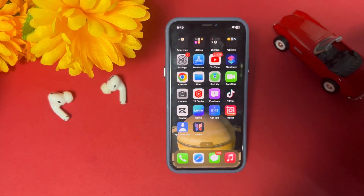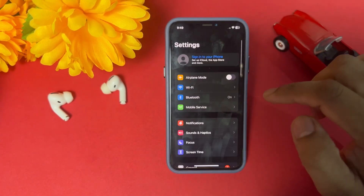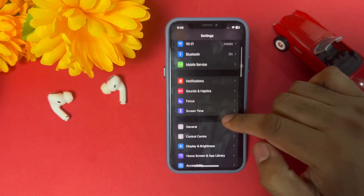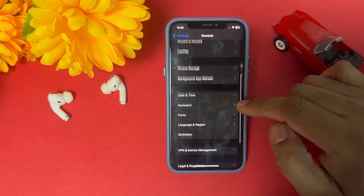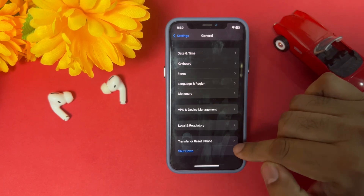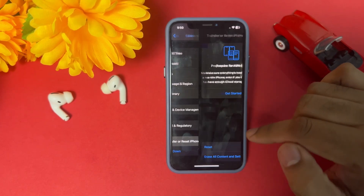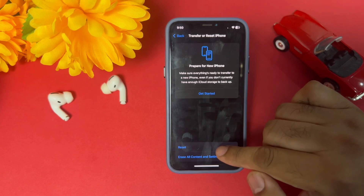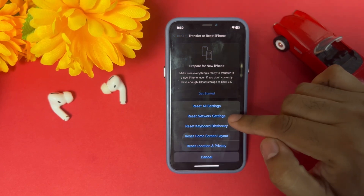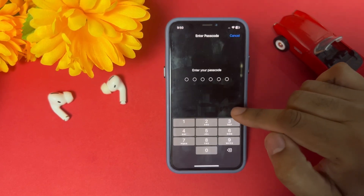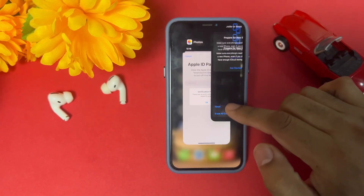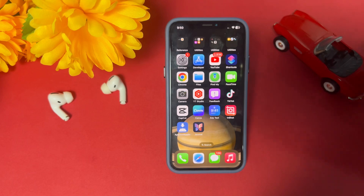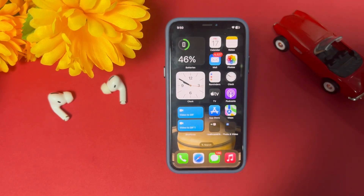The first solution is to open iPhone Settings. In Settings, scroll down and tap on General. Then scroll down and tap on Transfer or Reset iPhone. Tap on Reset, then tap Reset Network Settings. Enter your phone passcode and confirm. After that you can easily fix that error on your iPhone.